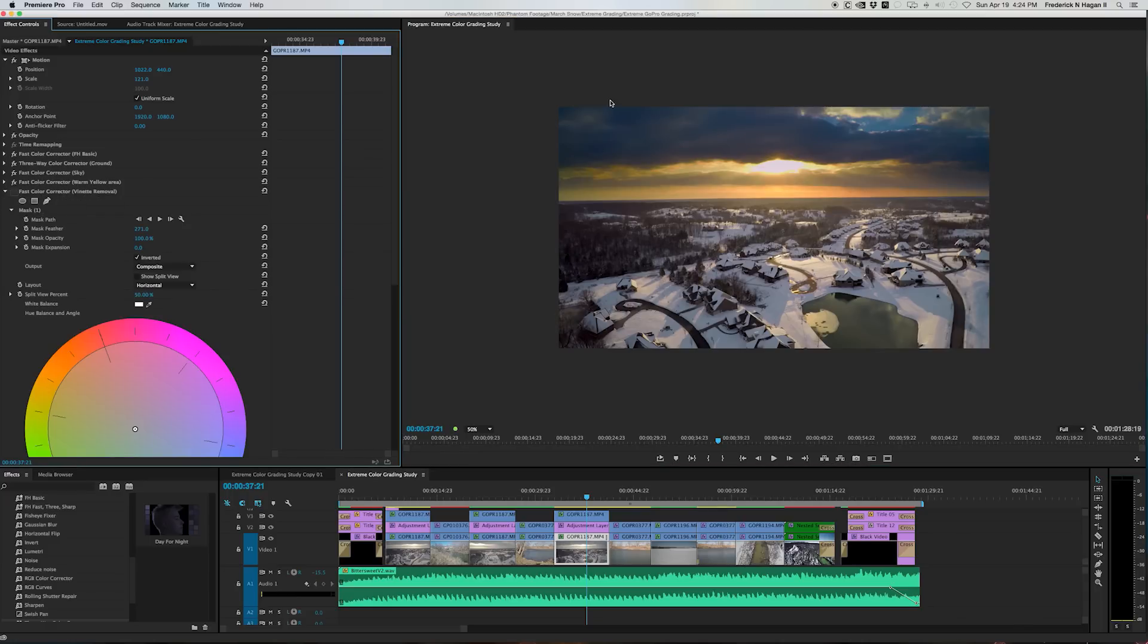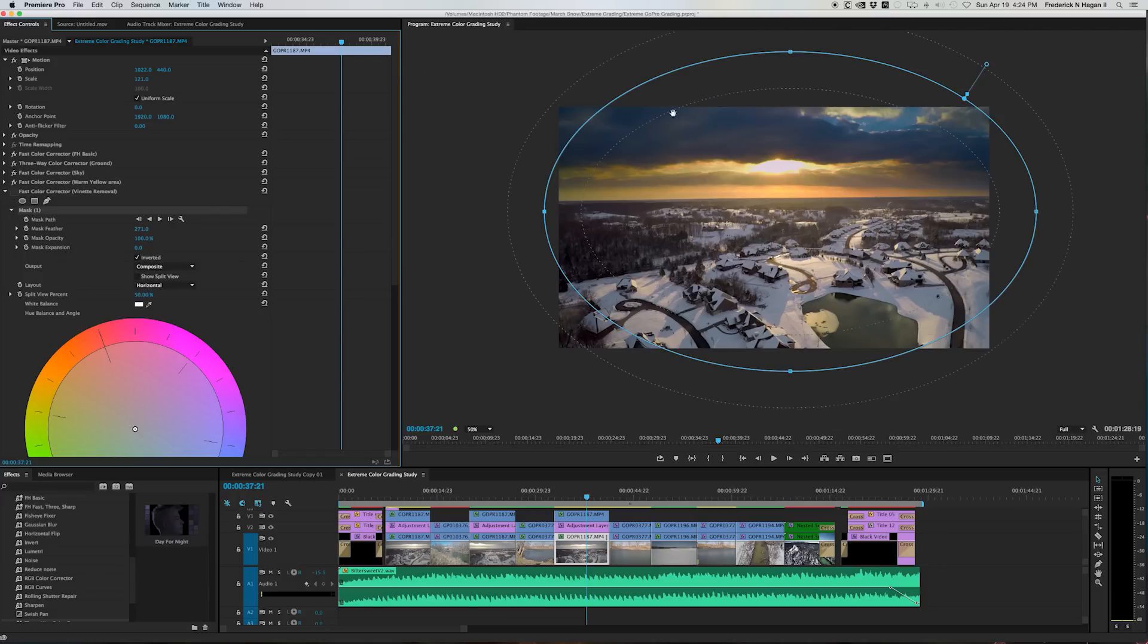But what happens is you kind of get a little bit of a vignette going on. And that's over here, up in here, here, especially in here on the corners of the edges.